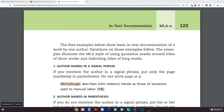We are going to start talking about MLA documentation when we use sources. I have gone to course documents to the Little Seagull Handbook, which is in your course documents, and I am on page 123.